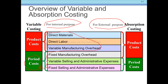Under absorption costing, product cost includes direct material, variable manufacturing overhead, and fixed manufacturing overhead — all manufacturing costs whether variable or fixed are included in product cost. Period costs under absorption costing consist of variable selling and administrative expenses and fixed selling and administrative expenses.